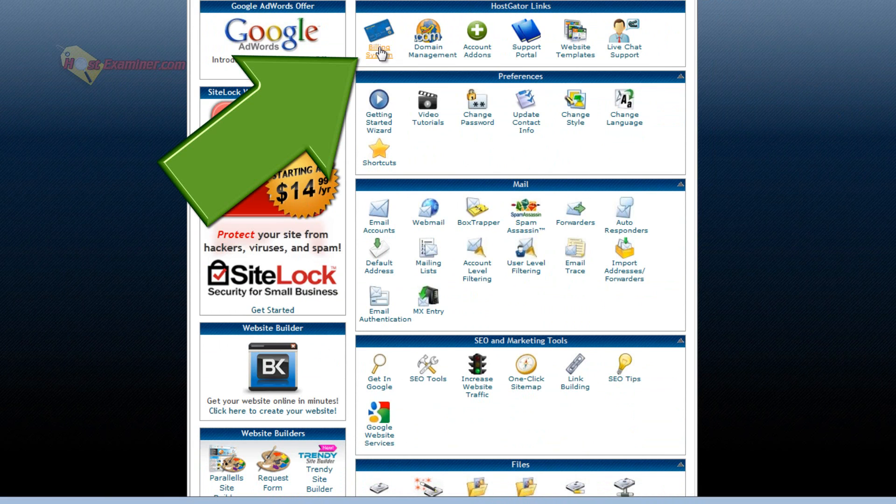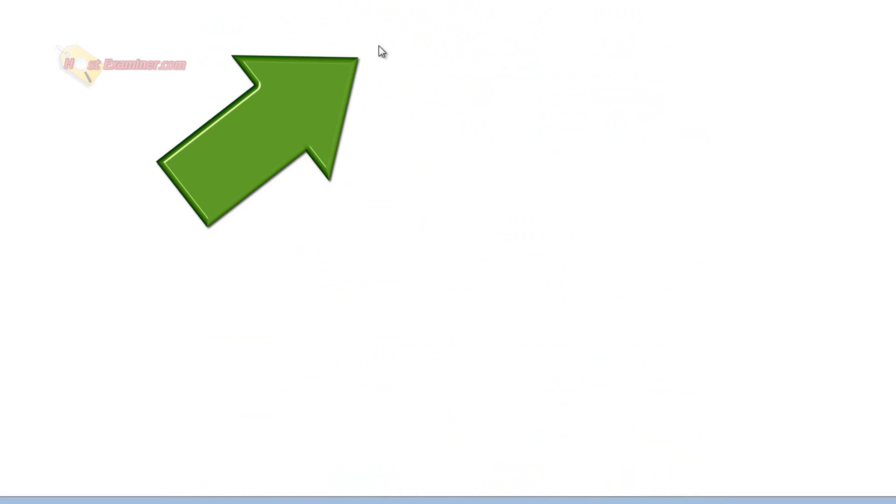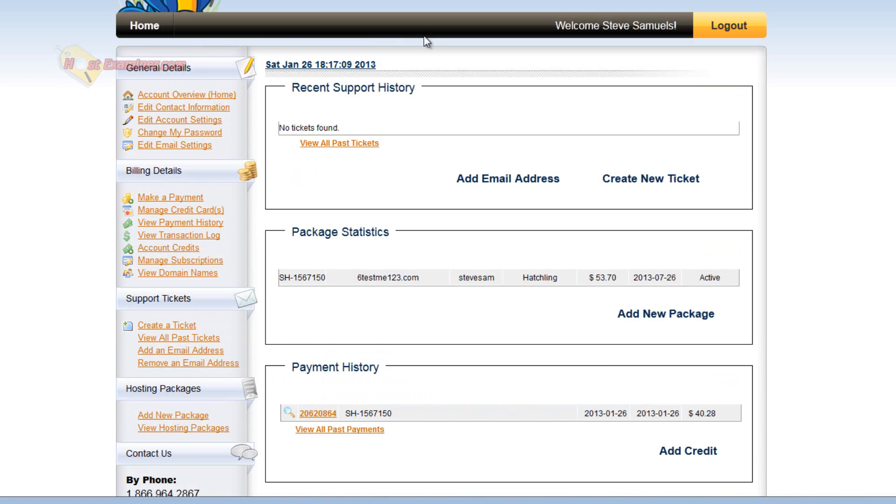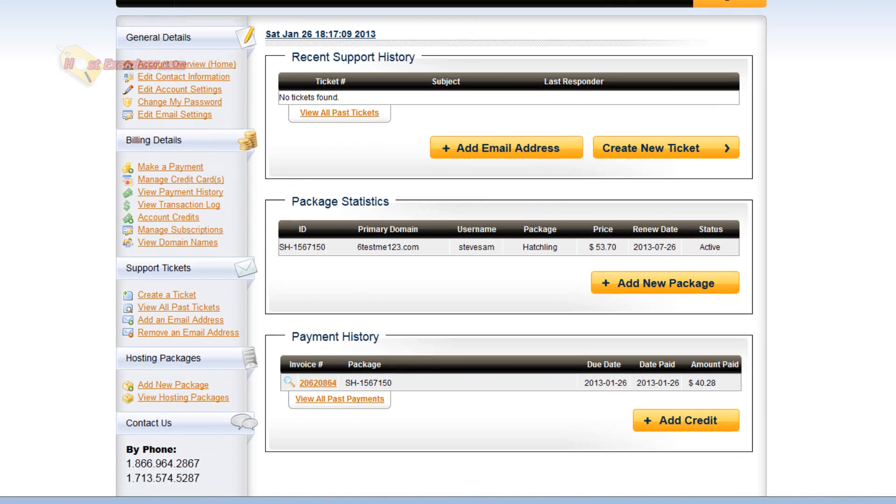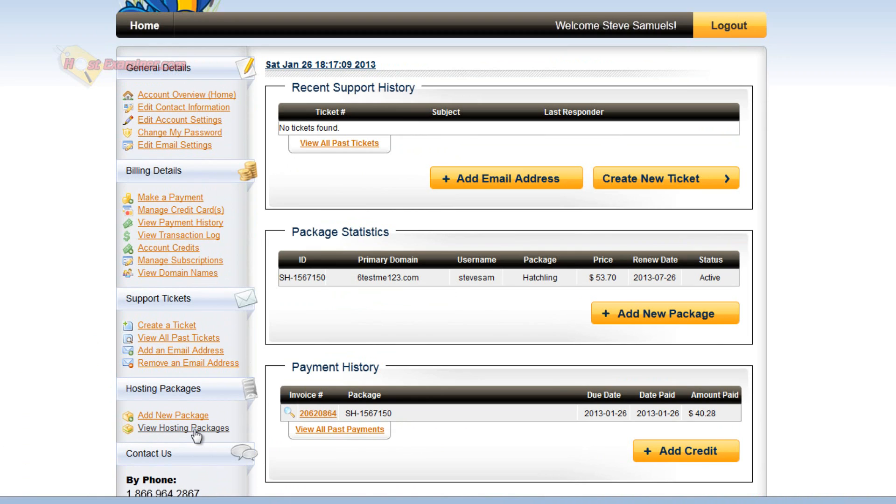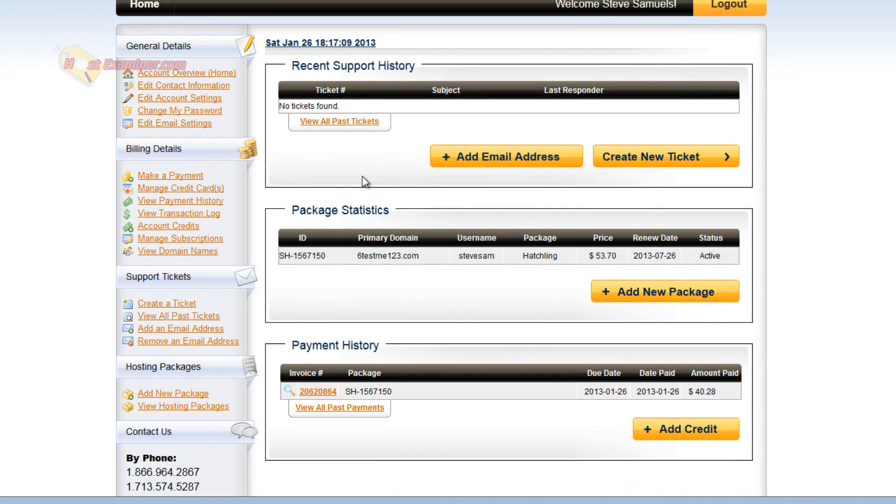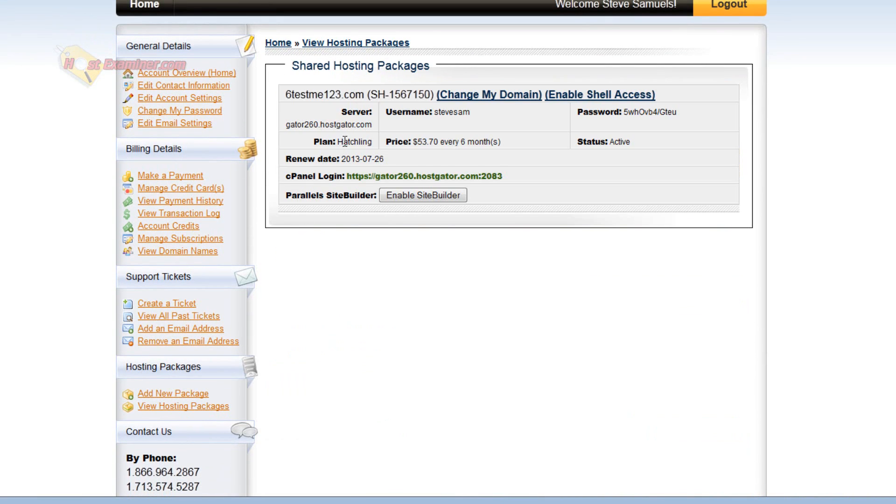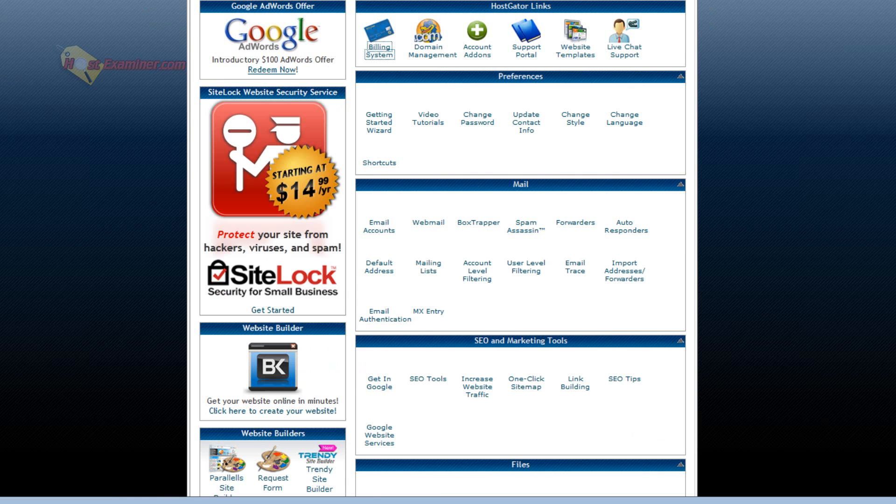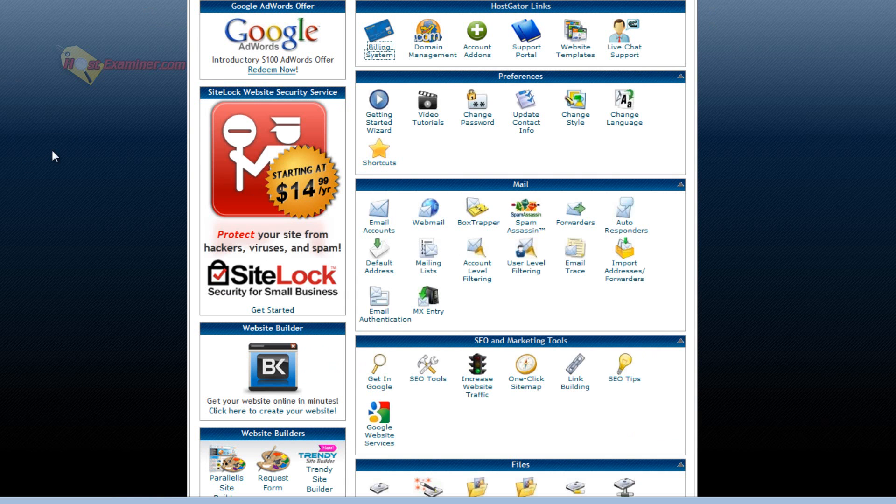Billing system. This allows you to manage your billing. And for HostGator, the billing system is going to look like this. So you could add hosting packages or view when yours expires. Like this expires July 26th. So this is all the billing stuff to purchase stuff.